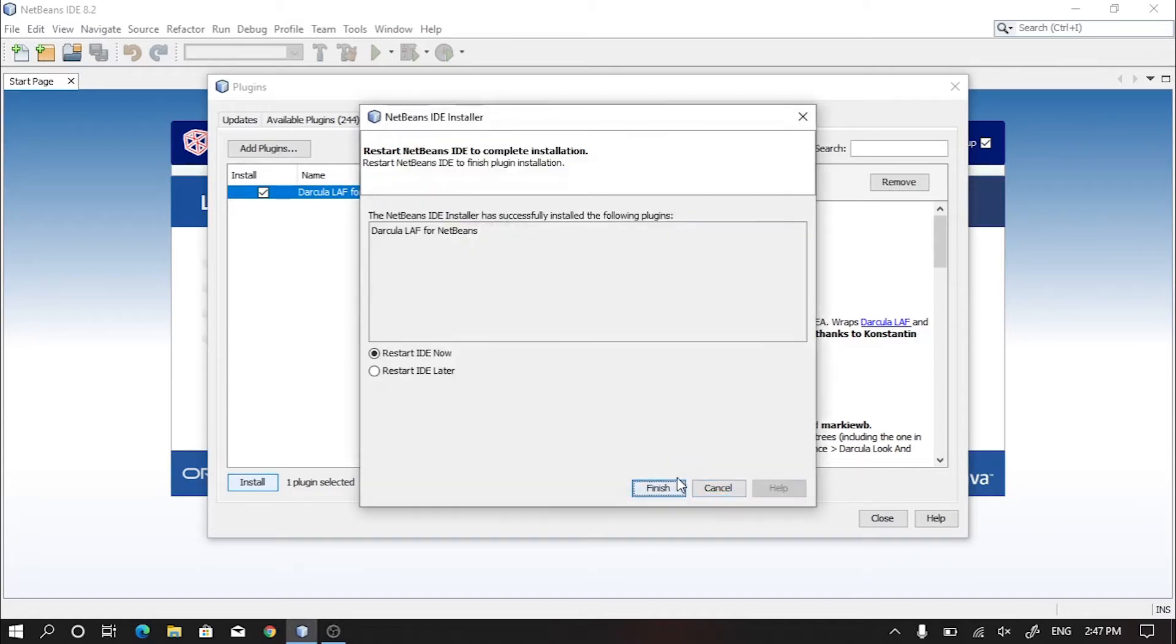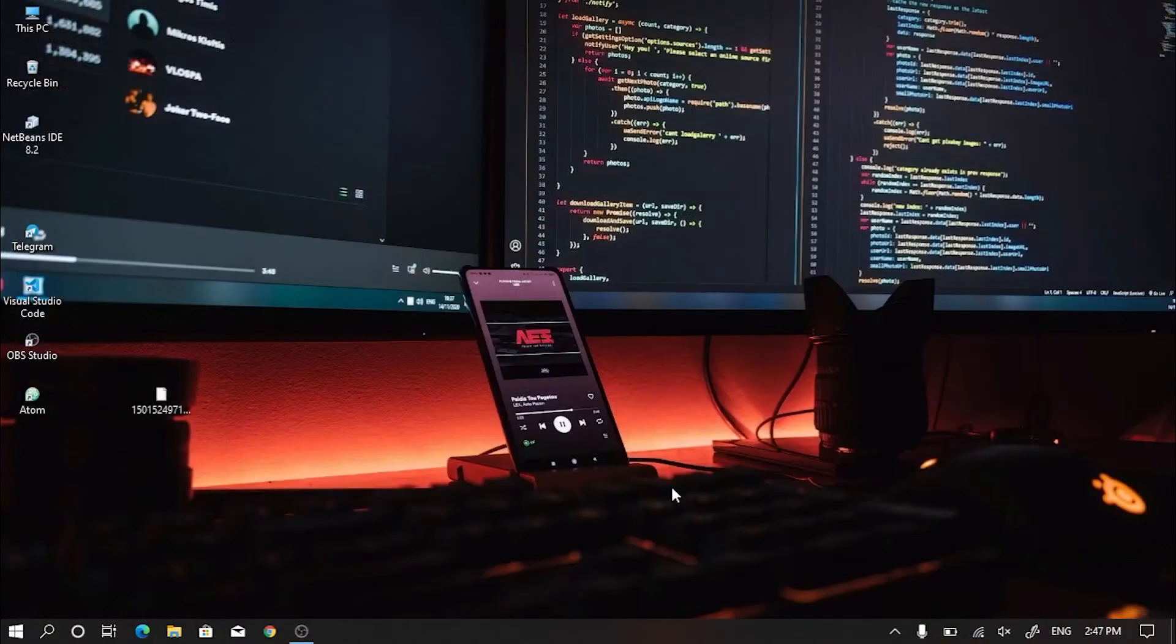Now check the mark named Restart IDE now. Click on Finish. Your NetBeans IDE will restart.